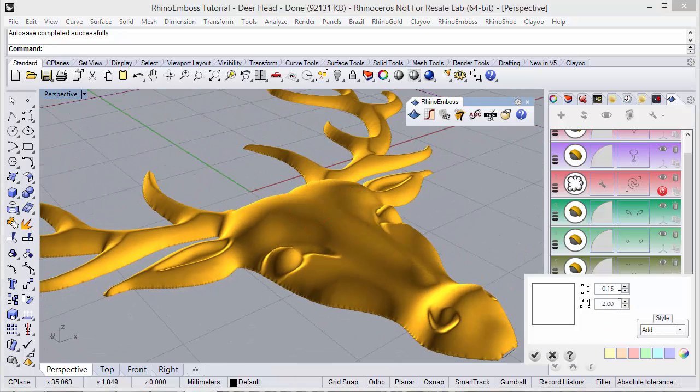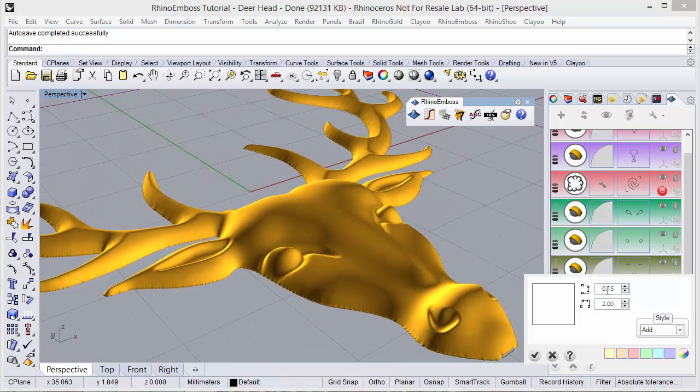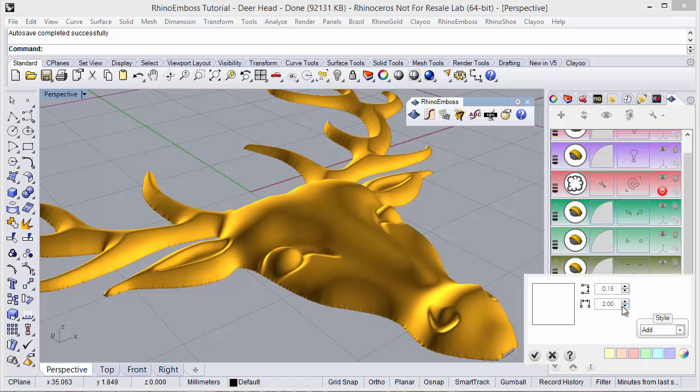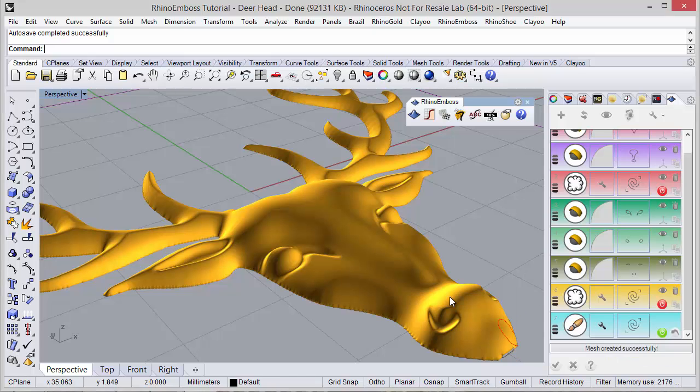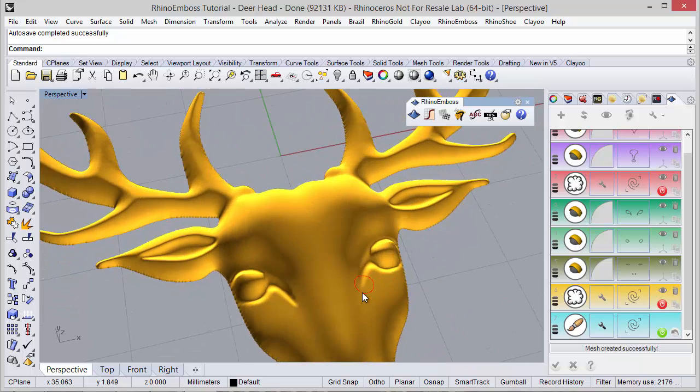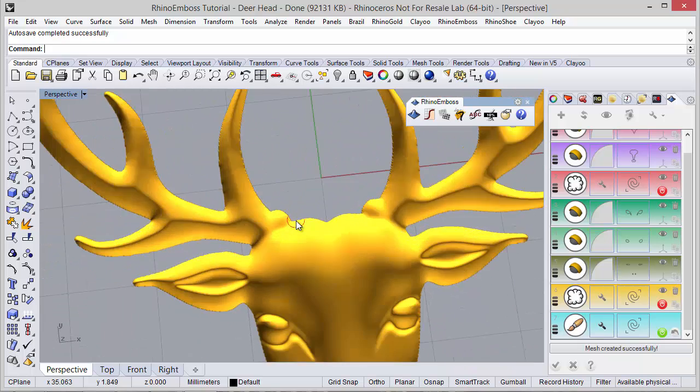We can define the parameters: the height, the diameter. Now I can adjust small details with this brush.